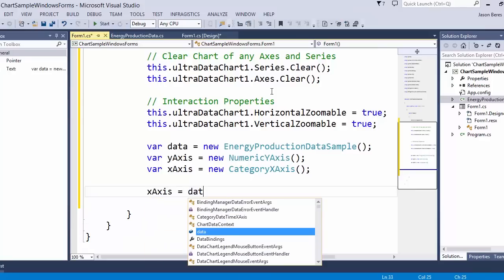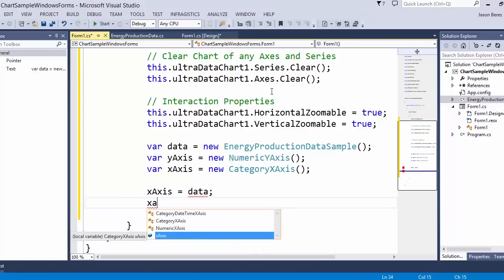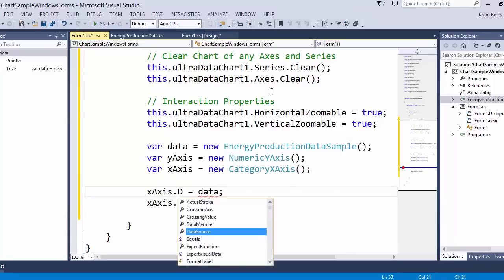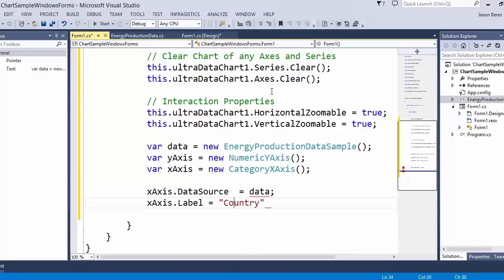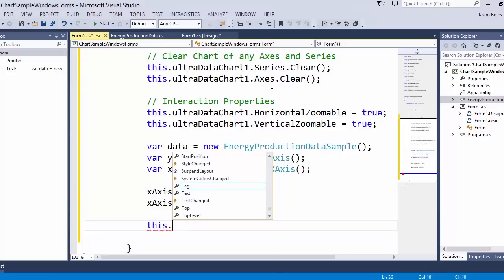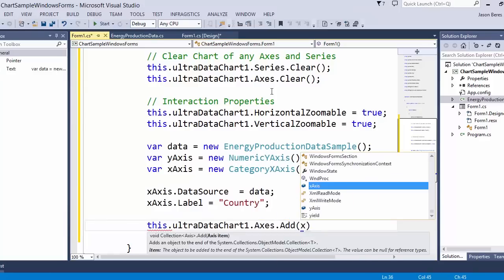The first thing I want to do is set the data source of the x-axis to our data. Then on the label I want to set it to the country field, so we'll be able to display each of the countries on the horizontal label for the chart. Let's set the label property equal to country. I also need to set the data source here, so let's do that now. Then let's go ahead and add the x-axis to the chart — these are collections on the chart, so we call this.ultradatachart1.axis.add and add our x-axis.